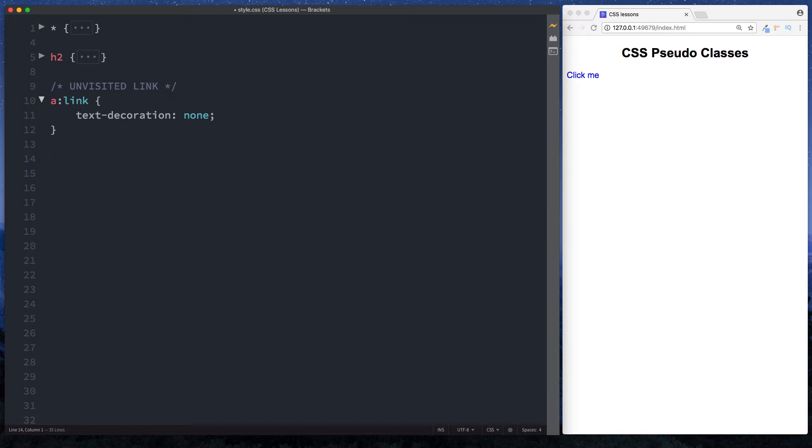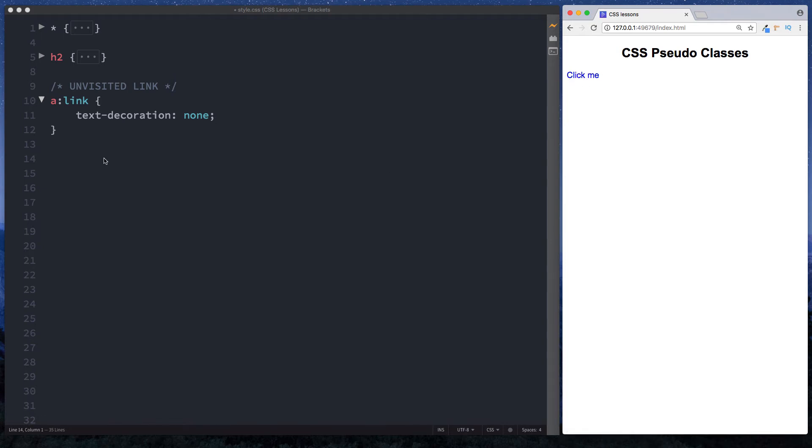Now let's see how to style this when we hover over it. At the moment, if I hover over this, we don't get anything. We do get this cursor pointer, but in terms of the actual text, nothing changes. Let's change that.